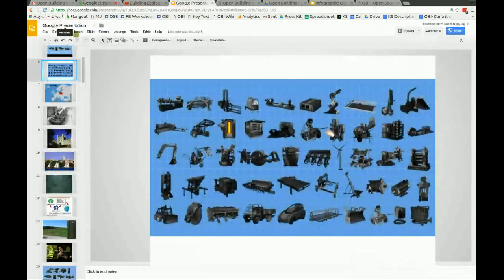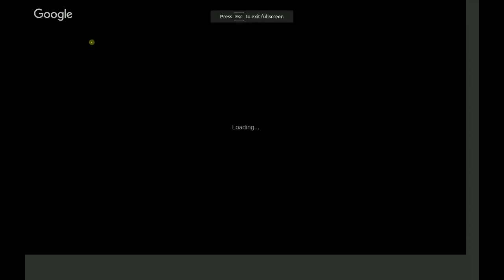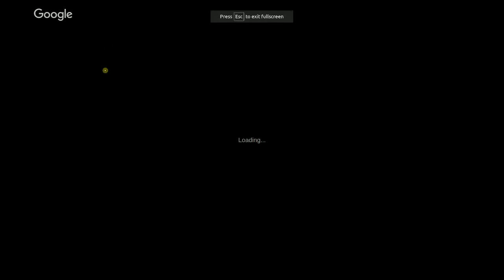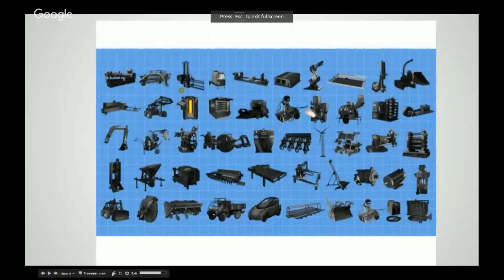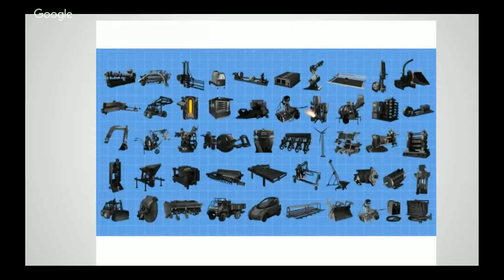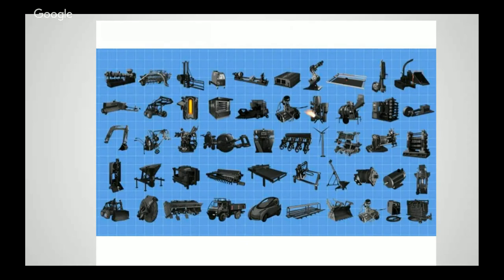Going into the presentation, I'll start with a little bit of background about myself and the Global Village Construction Set. It's different industrial machines that it takes to make a modern civilization with modern comforts. It's a construction set — an open source platform for designing and building these tools to enable lower barriers to entry to all kinds of manufacturing and so forth, an open platform to make the world better. We're focusing on open source hardware, and there's open IoT in there as well.